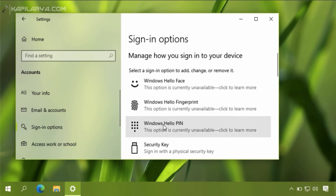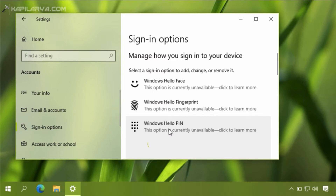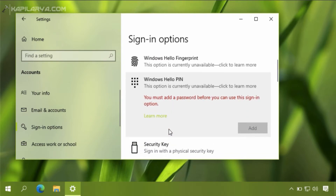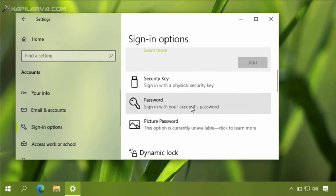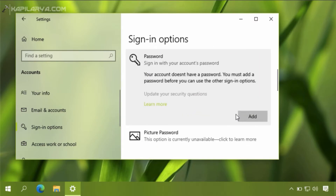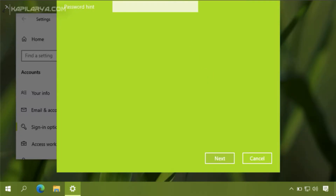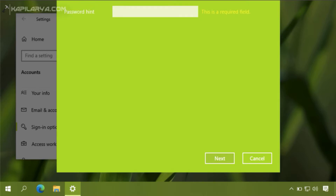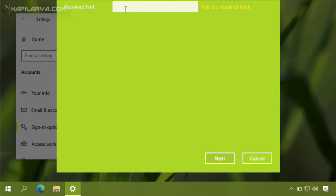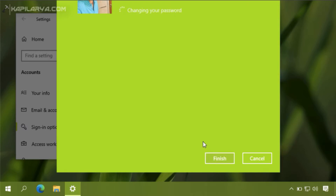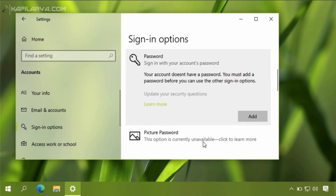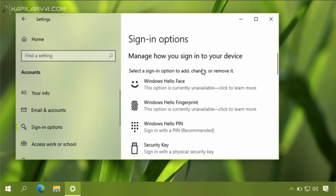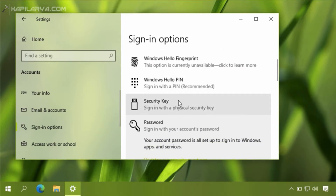First I will add a Windows Hello PIN to my account, but since I have not added a password yet, I will first add a password. I have now added the password to my account and now have the ability to add a PIN as well.